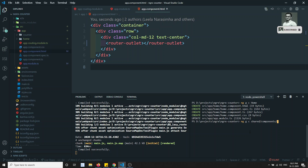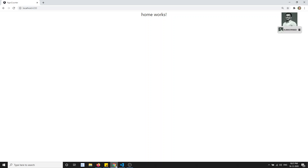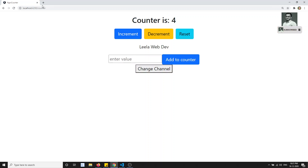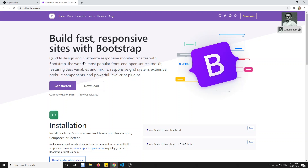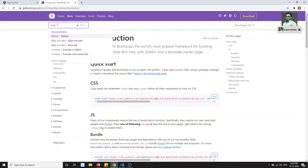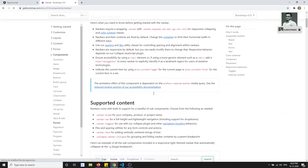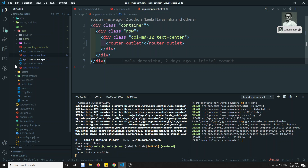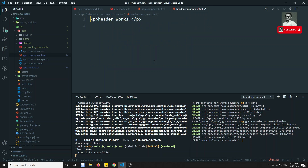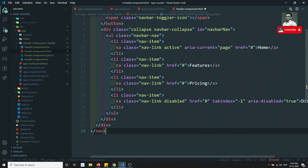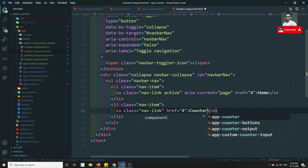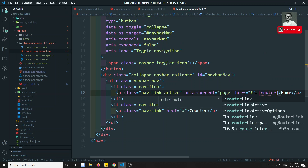Let's also create a header component — ng gc shared/components/header. I'll grab a navbar sample from Bootstrap's getting started page and paste it into header.component.html. I'll clean it up, keeping Home and Counter as the two nav links.